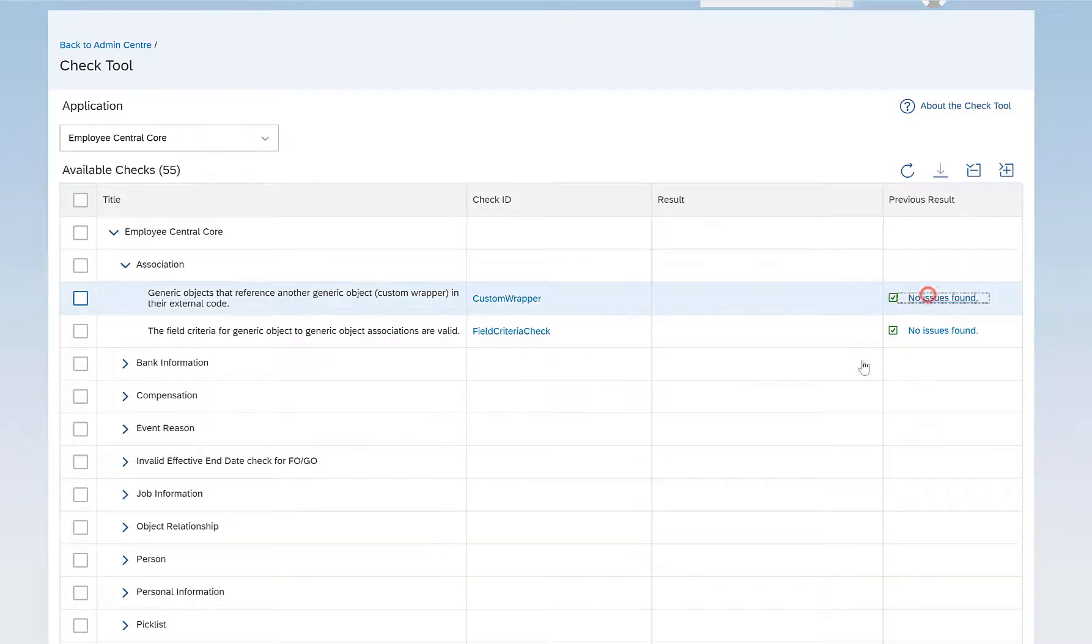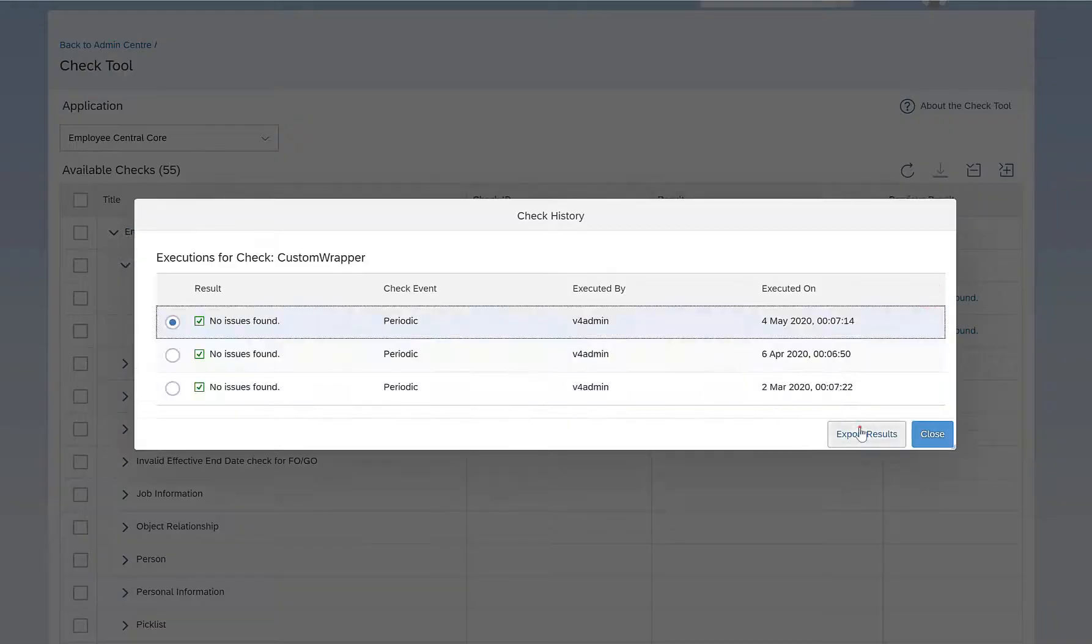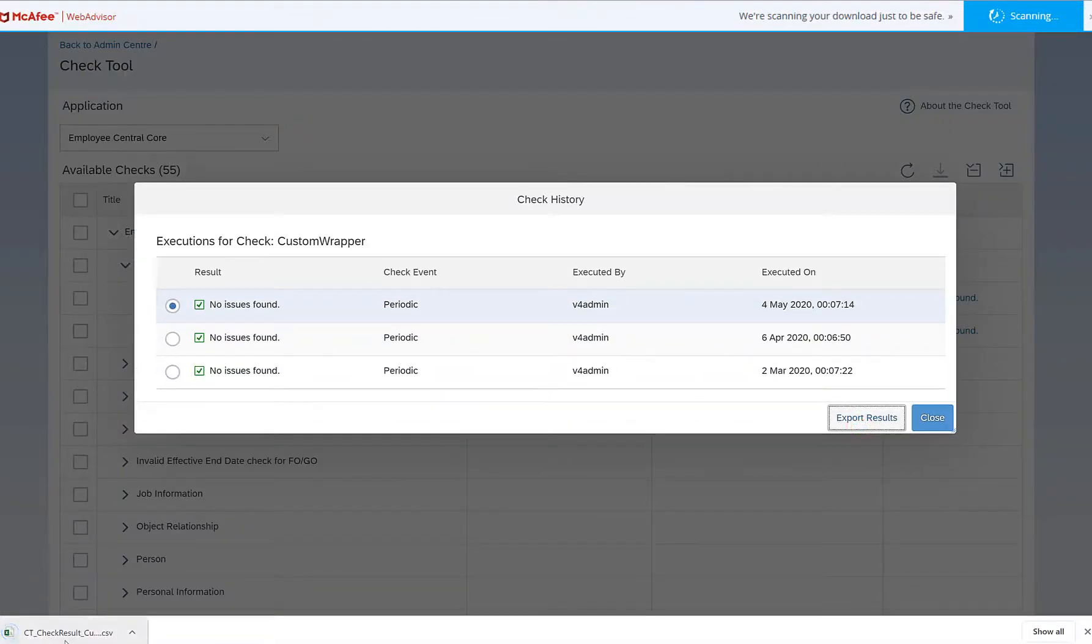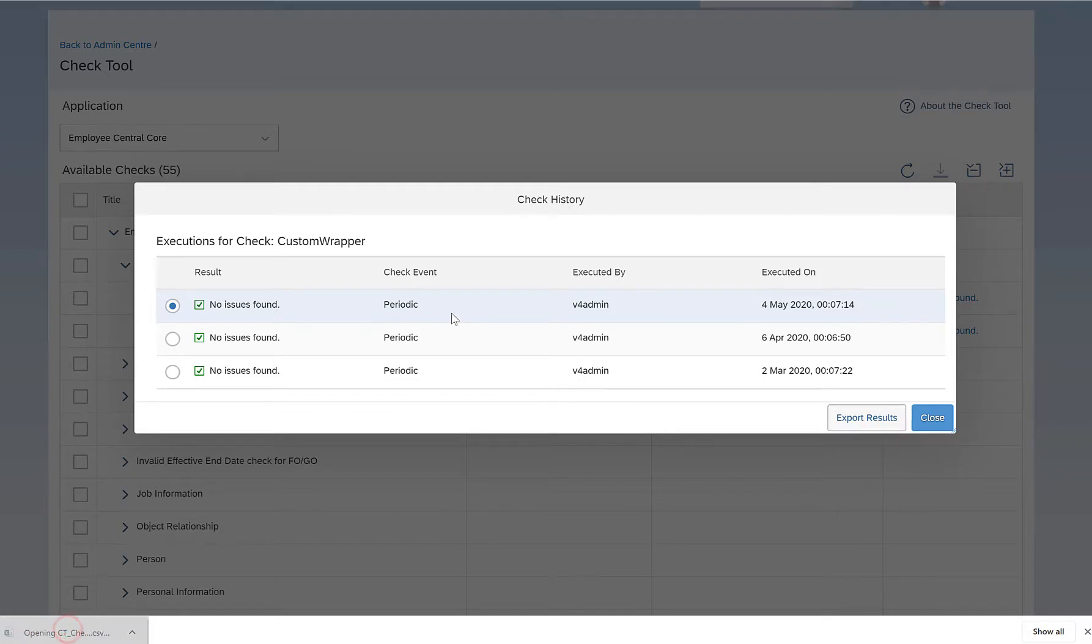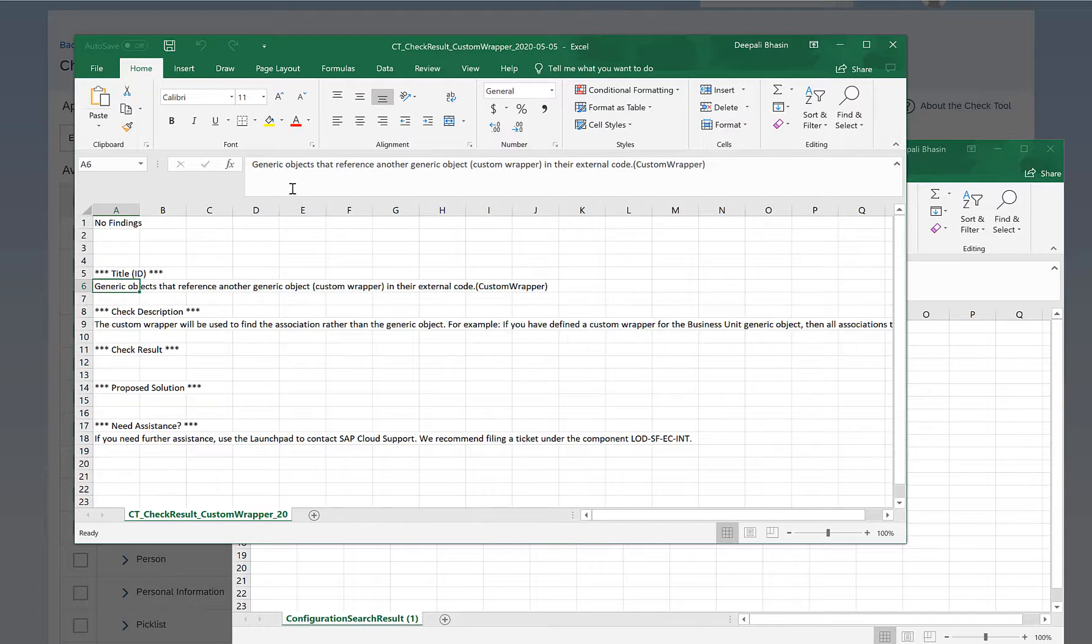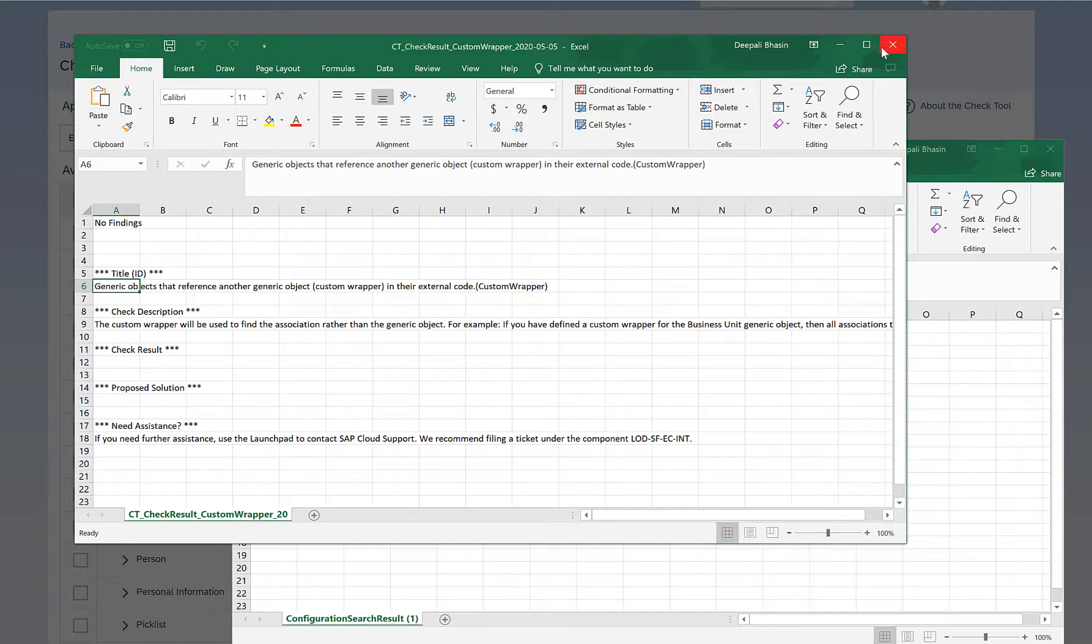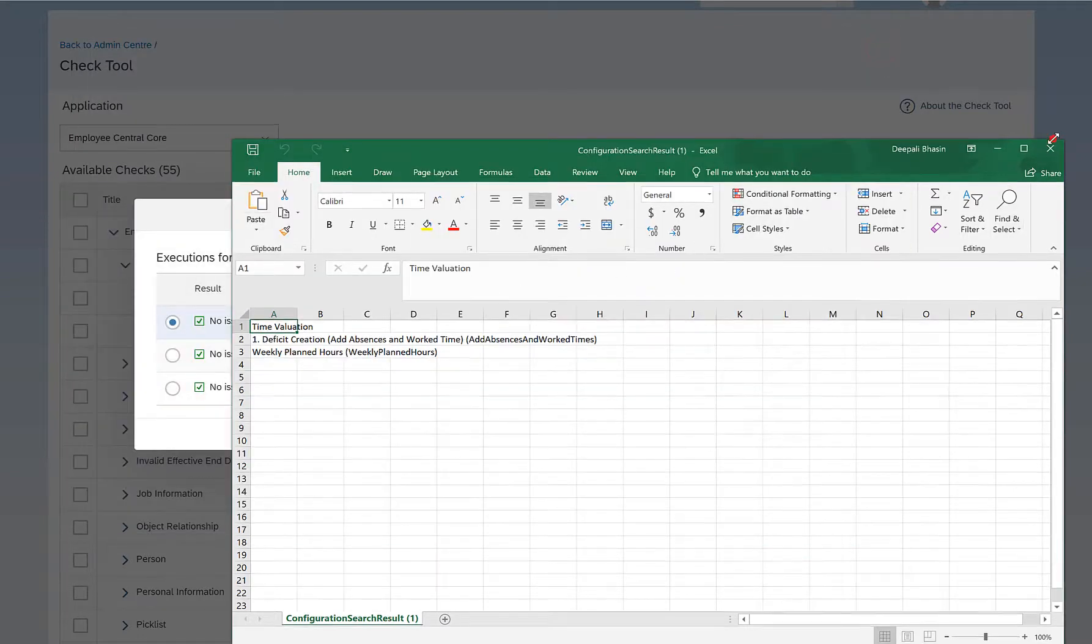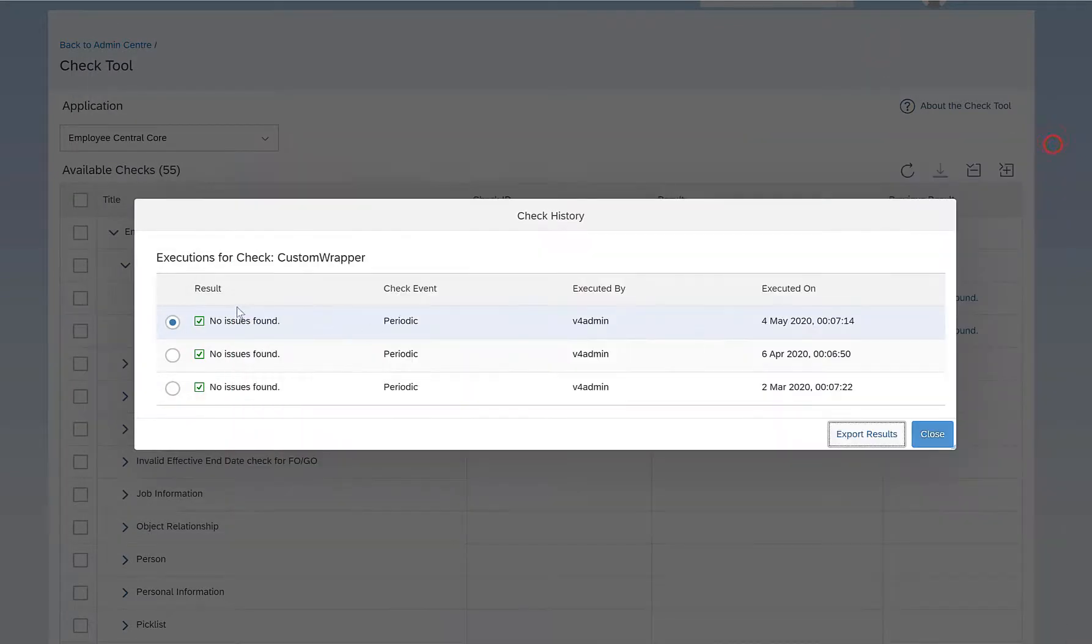You also can see that you can export the results. I'll just show you how the export file looks like. So this is what it says, the generic object that reference another generic object in their external code. Since there were no errors as such, it just exported these details.